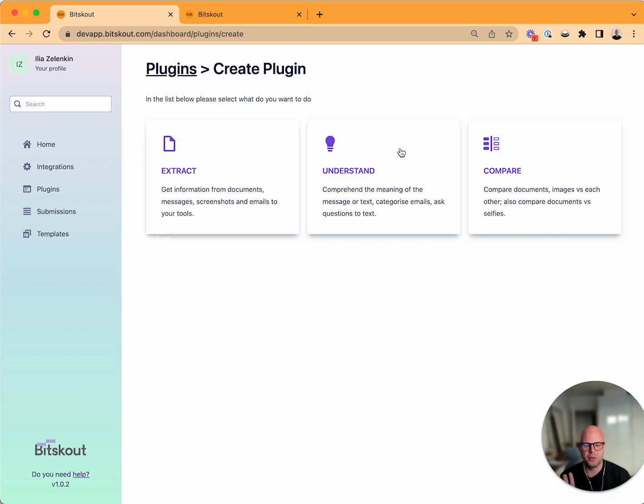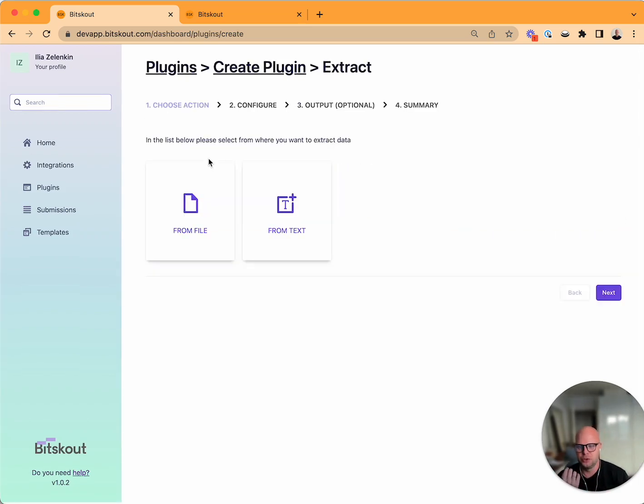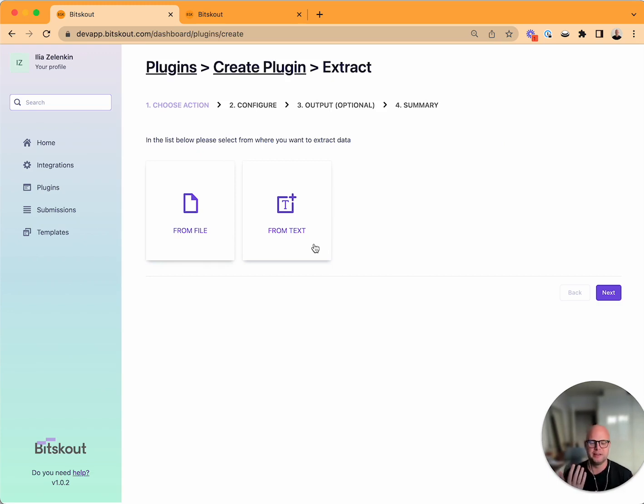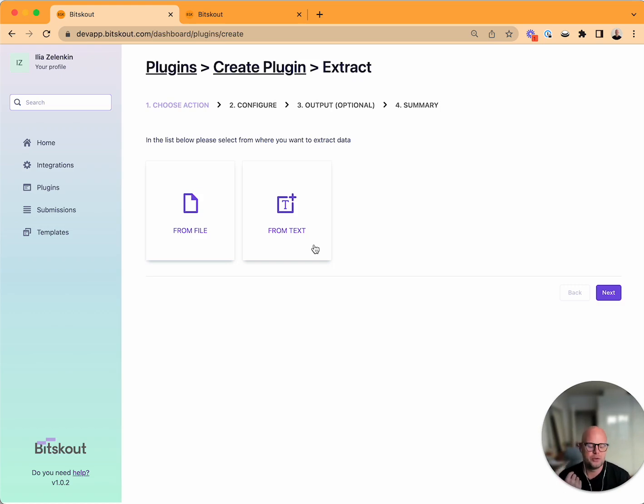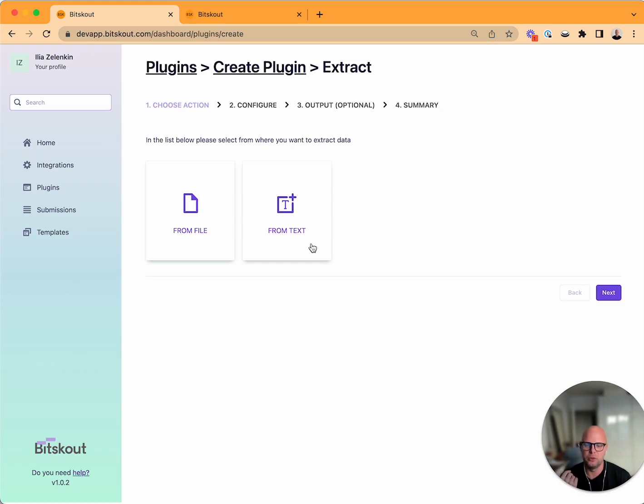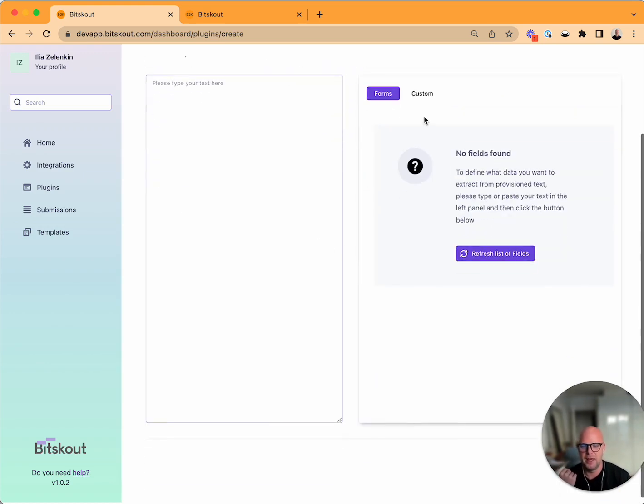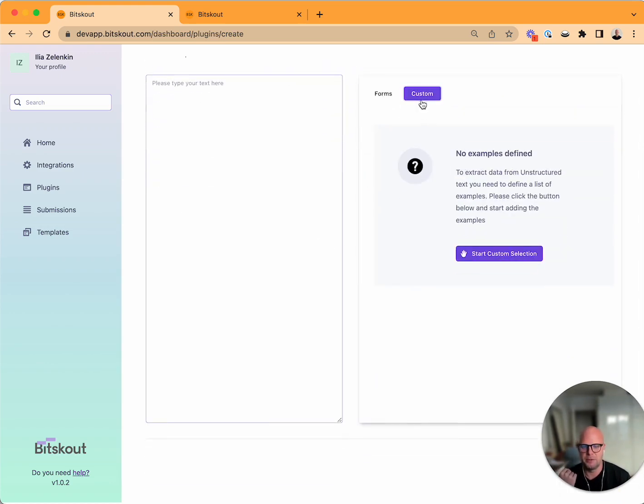If you want to extract information from an email you still go here, but then the next step is whether it's file or text. Email is a tricky thing, it can be a file or text, you can use both ways. Our system dynamically detects what you want to do.